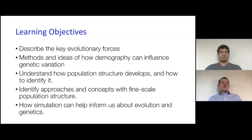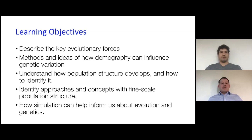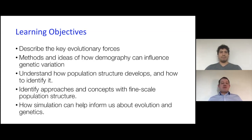During this course, we're planning on covering a number of different objectives. My learning objectives include describing some of the key evolutionary forces that shape genetic variation. We'll discuss methods and ideas of how demography can influence genetic variation. We'll also start working and understanding different methodologies to find population structure, to look at rare variation, and — as a cornerstone of all of this — to use simulation to help us understand evolution and genetics.